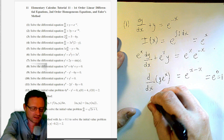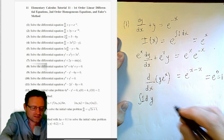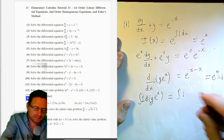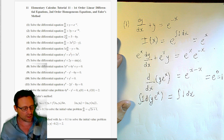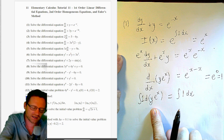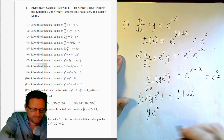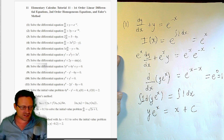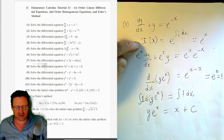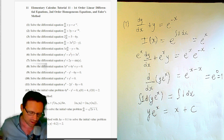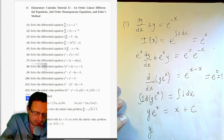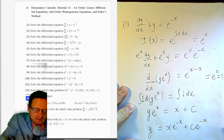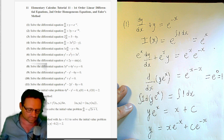Now we integrate both sides. The left-hand side integrates to y · e^x. The right-hand side is the integral of 1 with respect to x, which is x. We include plus c here because we want the general solution. Solving for y by multiplying through by e^(−x) gives: y = x·e^(−x) + c·e^(−x). This is the general solution.